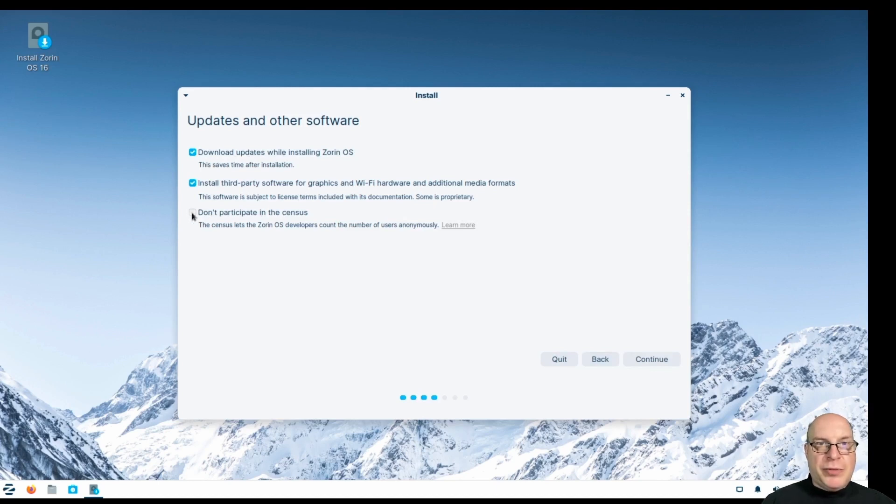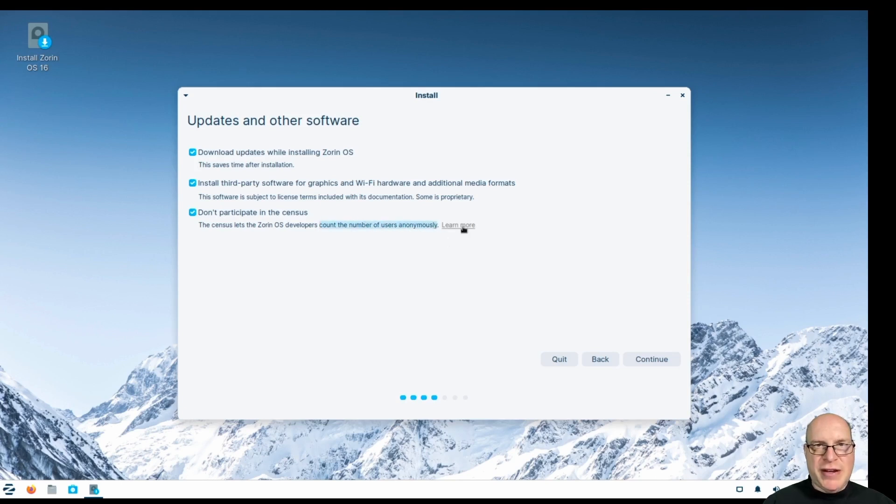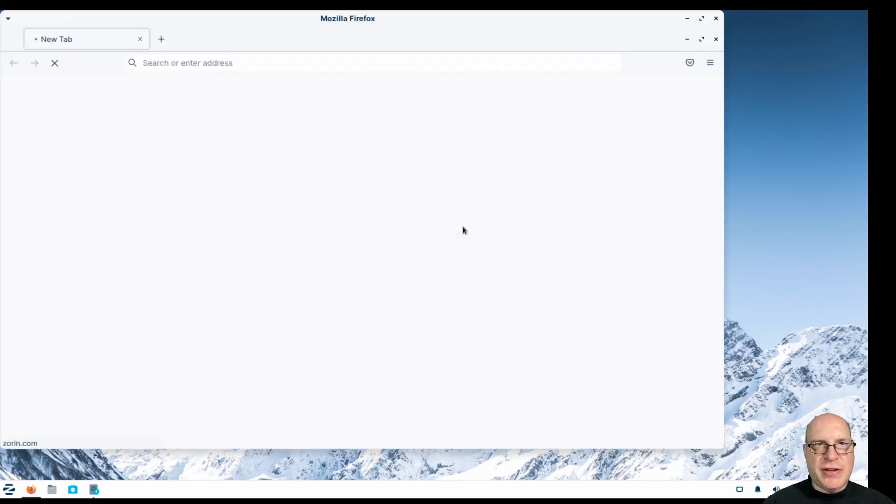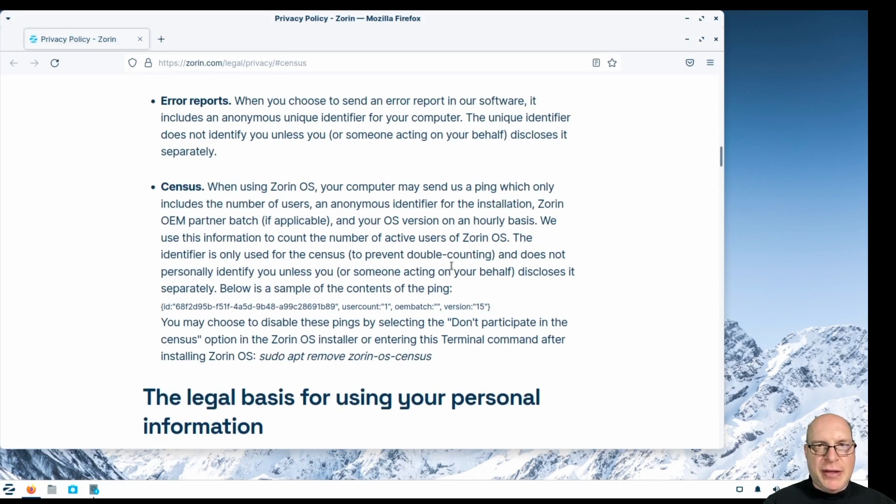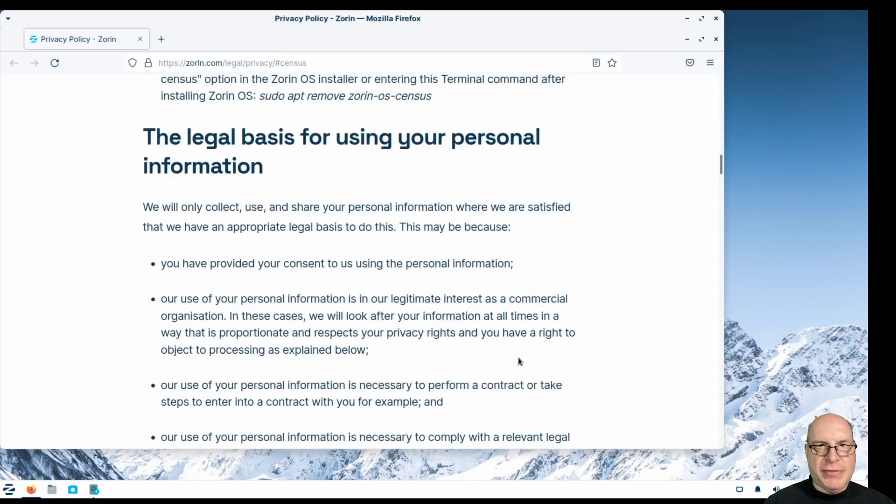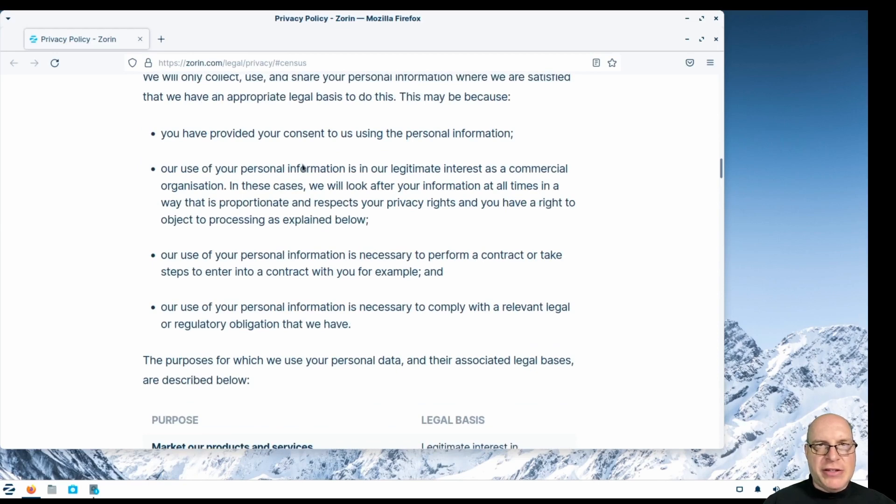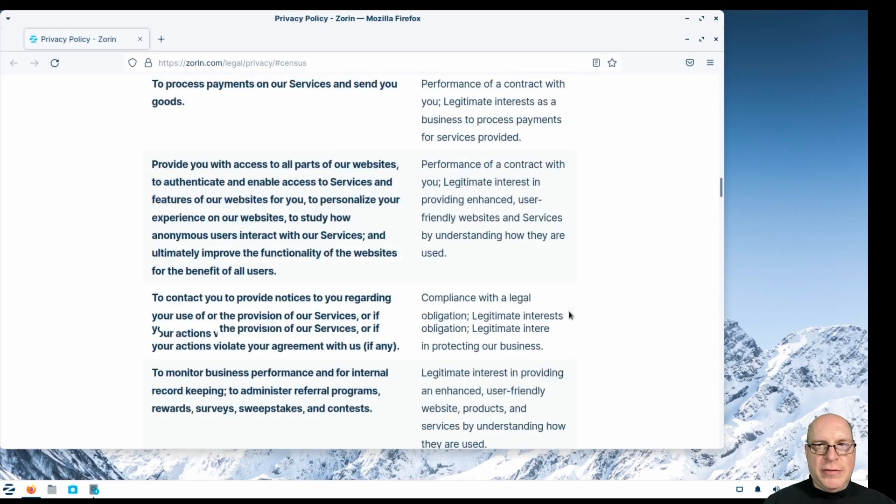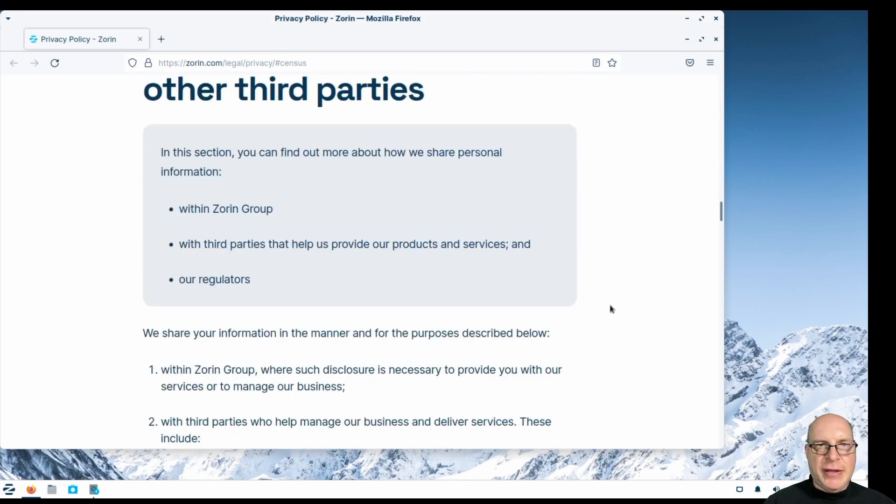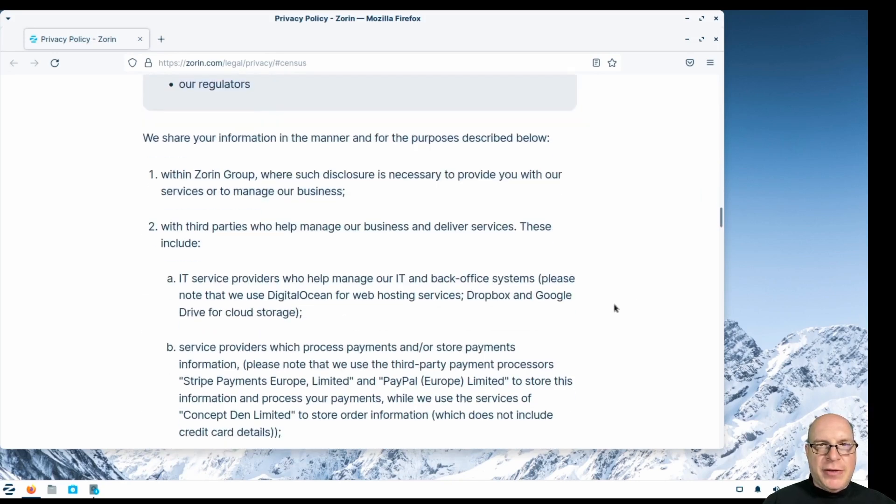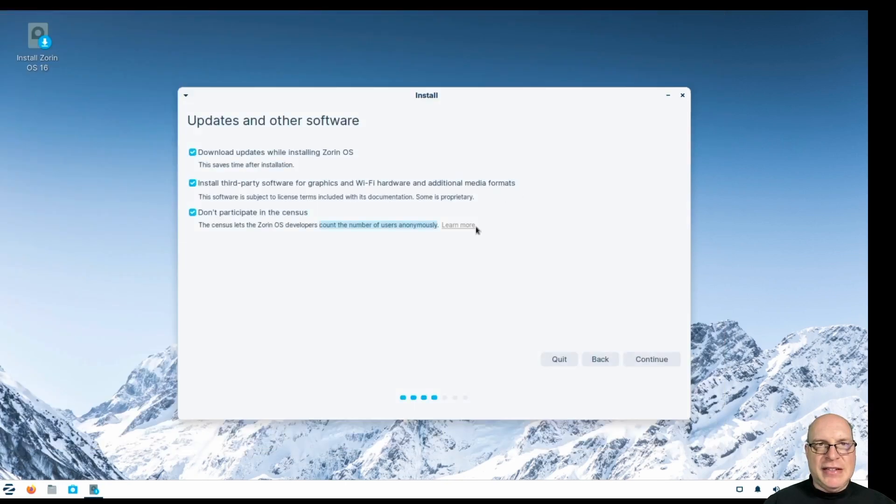Oh, don't participate in the census. So this is an opt-out, not an opt-in that I would recommend. Count the number of users anonymously. Let's see what that means. So it's a census. Zorin phones home basically with the number of users. This is some of the examples it sends. May disable these pings by don't participate, which we just did. Or we can also sudo apt remove that package. And here's some more legalese on what they do with our personal information. And third parties. Yeah, yuck. Not just in that. So let's not participate here.